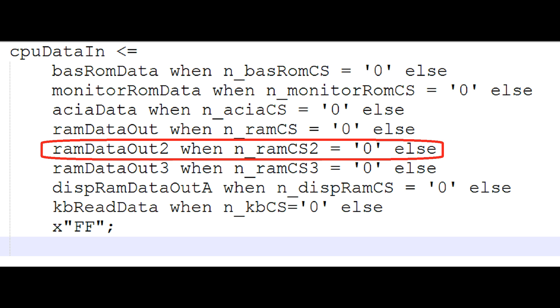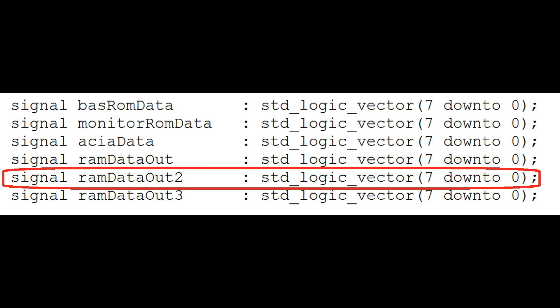This bit of logic forms a multiplexer to read the correct device. All the devices could present data, but only the one that's chip selected will present it into the CPU because it's multiplexed. We also need to add the data in or data out and data into the CPU, but data out of the RAM to the signal list. This shows again the 2K and 1K edition.